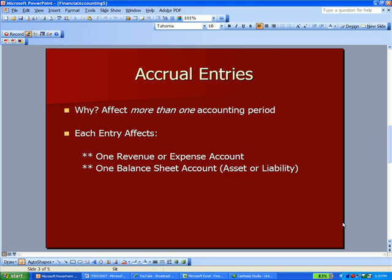I want to talk about accrual entries, which are something that we do at the end of the period in accounting. There's a few things you should know about them. First, that they affect more than one accounting period, and we're going to see an example between two months, September and October, in just a minute.